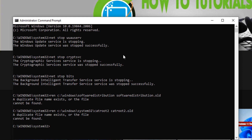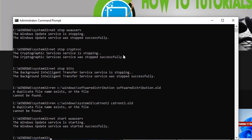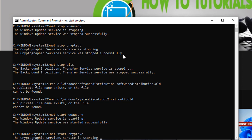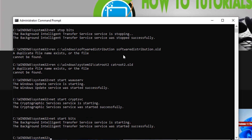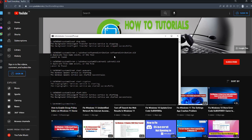After that, type the command: net start wuauserv, and press Enter. Now type: net start cryptsvc, and press Enter. After that, type: net start bits, and press Enter. Then type 'exit' and close the Command Prompt.